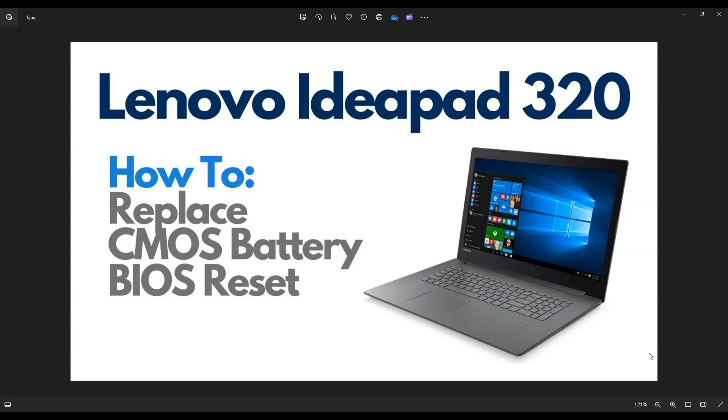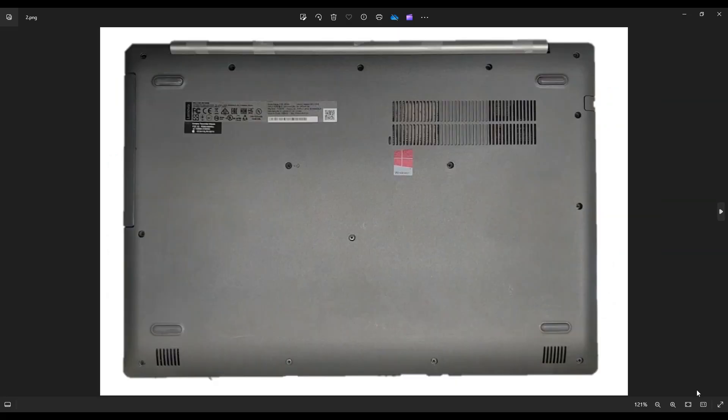So first thing, power down your computer the correct way. Make sure it's off and unplugged from your charger. We're then going to flip your computer over to access your bottom case screws.